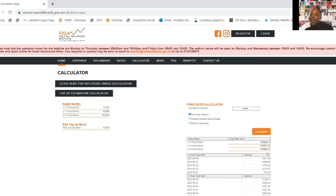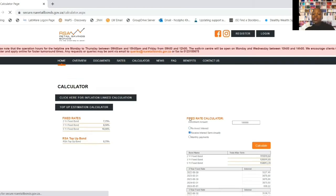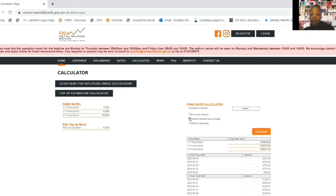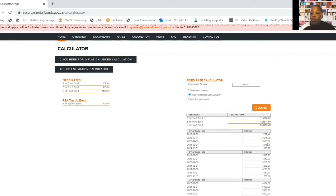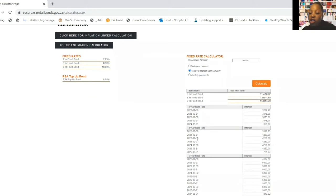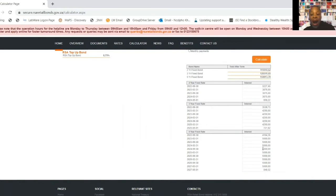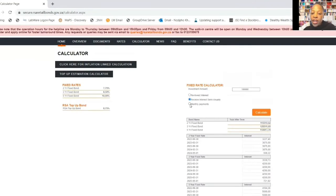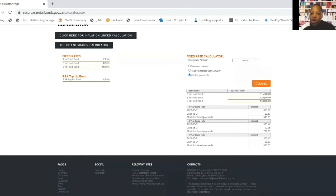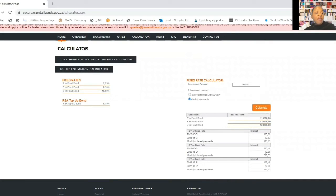What if you choose to receive interest semi-annually - meaning twice a year? For the two-year bond you'll be paid R3,875 twice a year; for the three-year bond R4,250 twice a year; and for the five-year bond R5,000 twice a year. At the end of the term you get back your initial investment. If you choose monthly payments: the two-year bond pays R645.83 per month, the three-year bond pays R708 per month, and the five-year bond pays R833 per month.